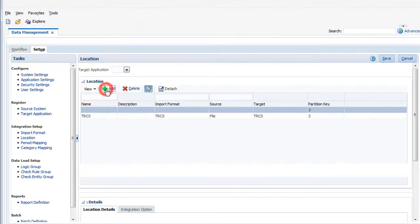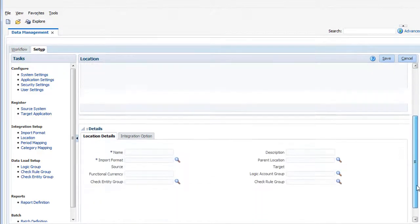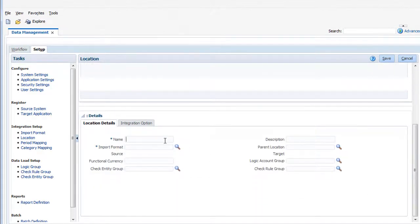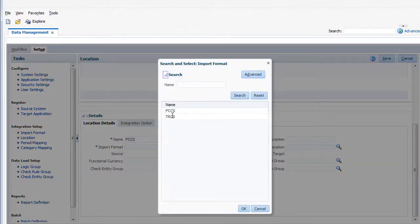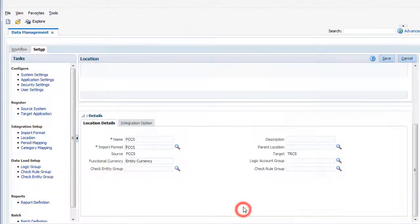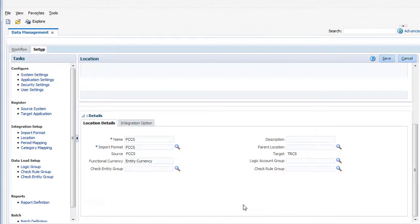I'll create a location named FCCS. You select a default import format to use for the location. When you create data load mappings and data load rules, you'll define member mappings.